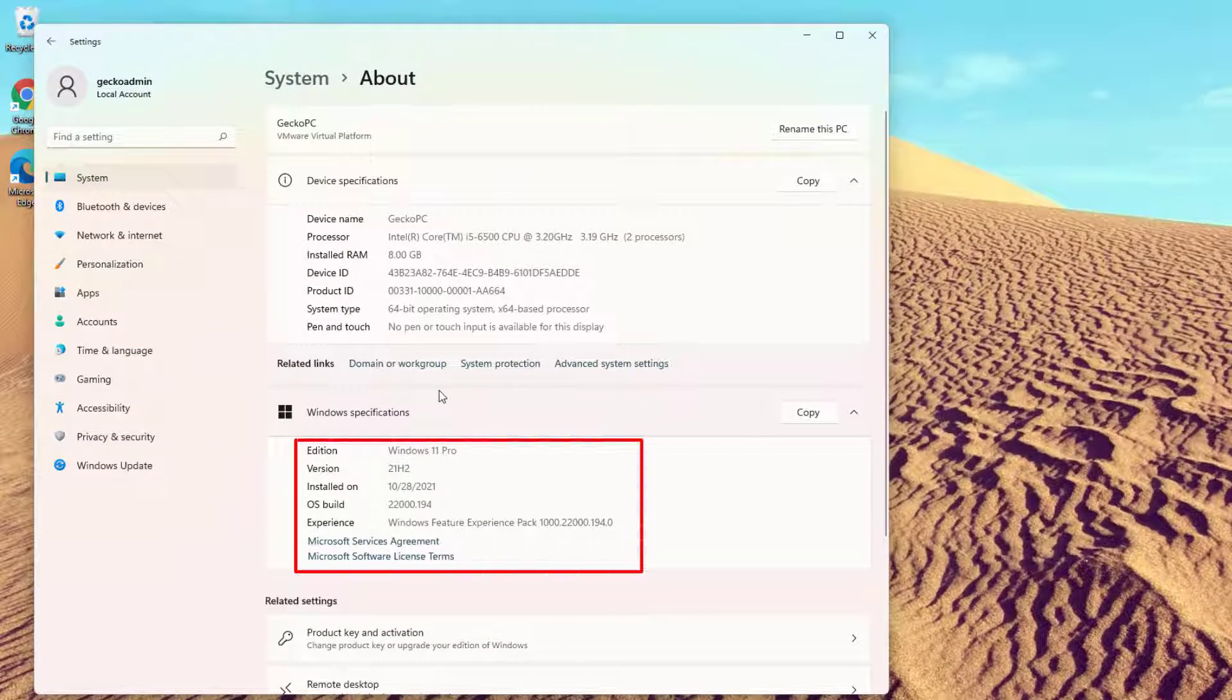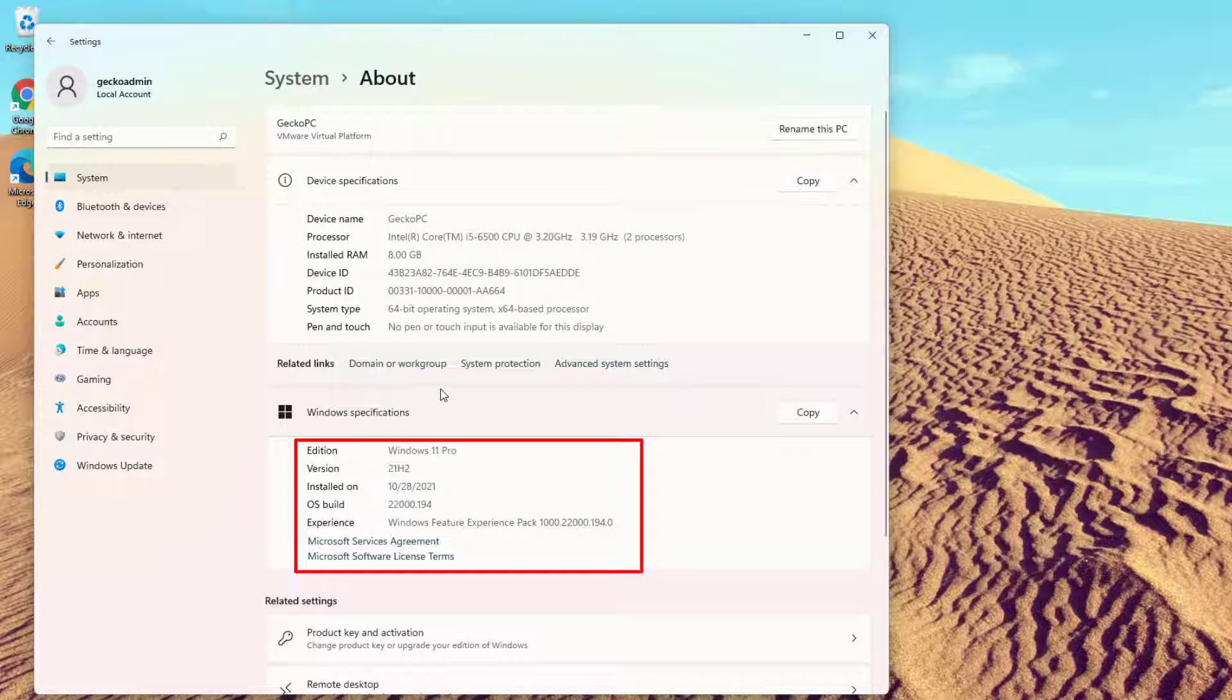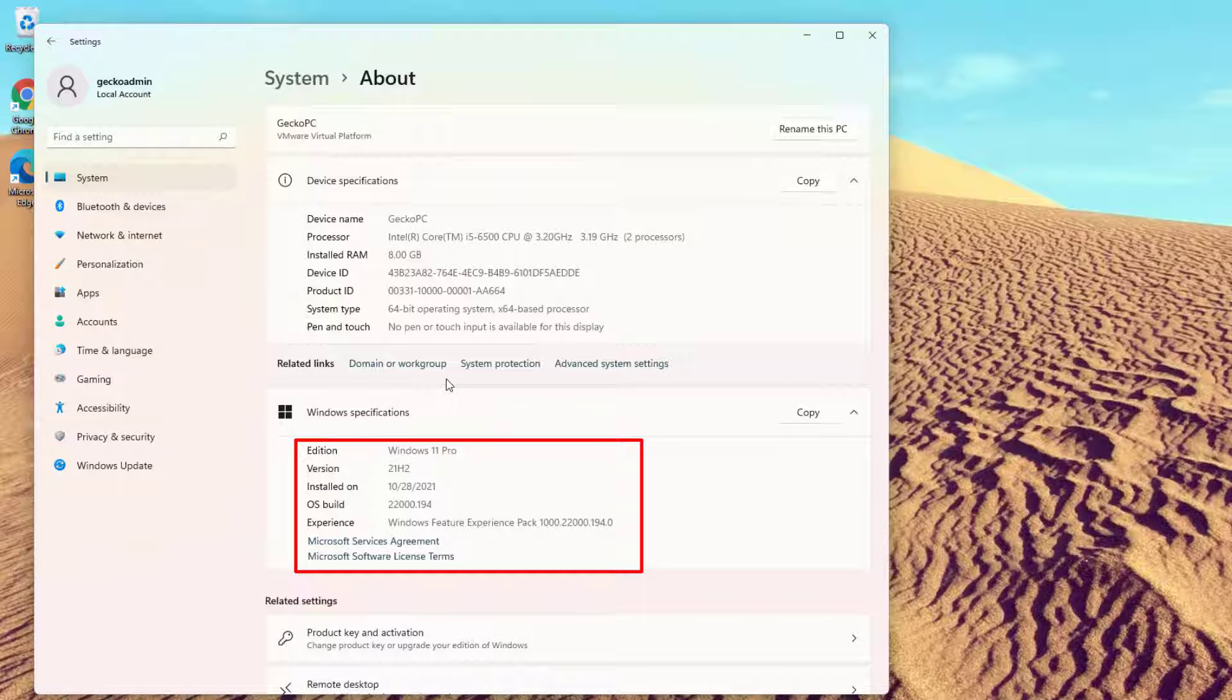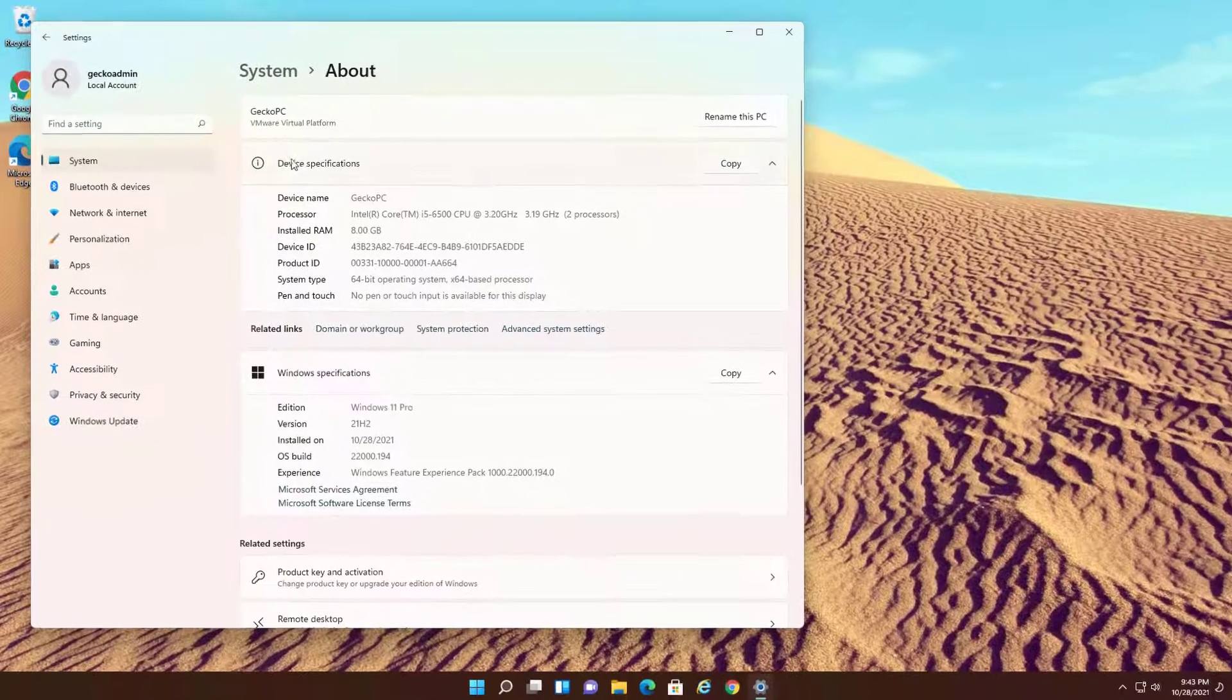After the upgrade, the version of Windows 11 is 22000.194, and I will update the Windows 11 patches.